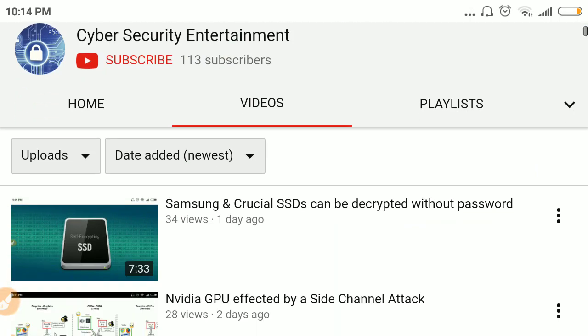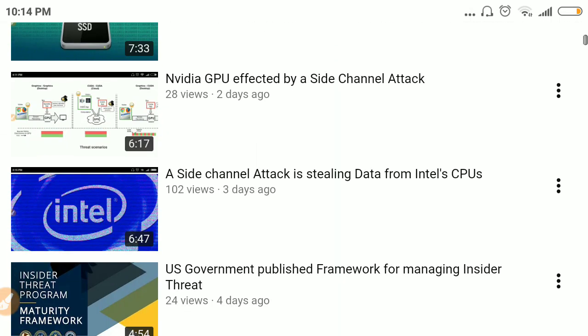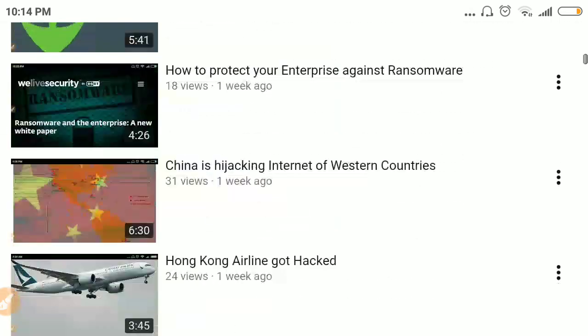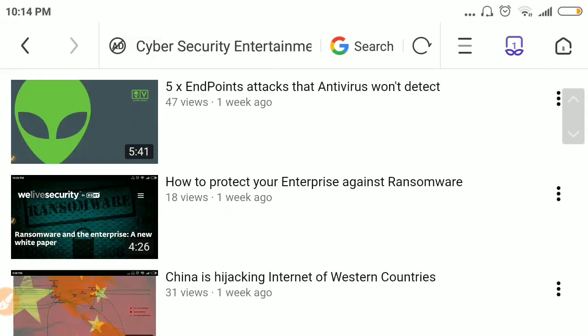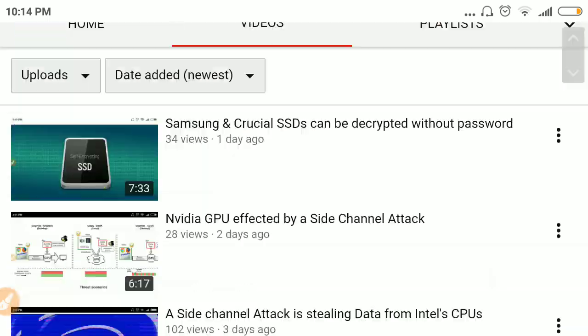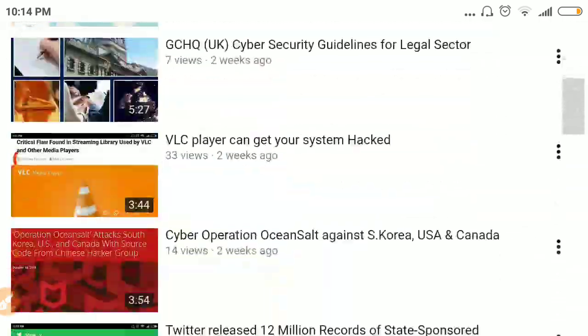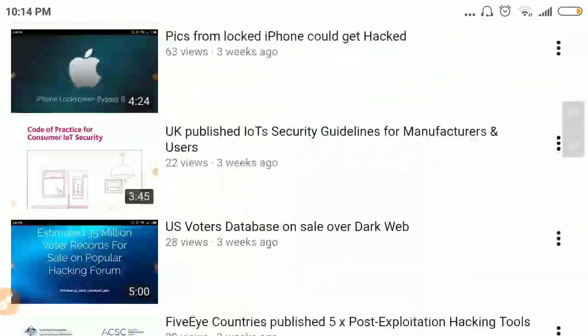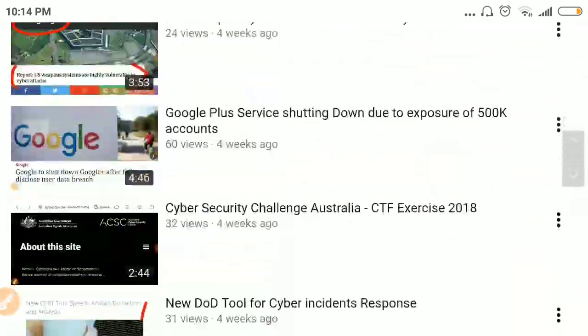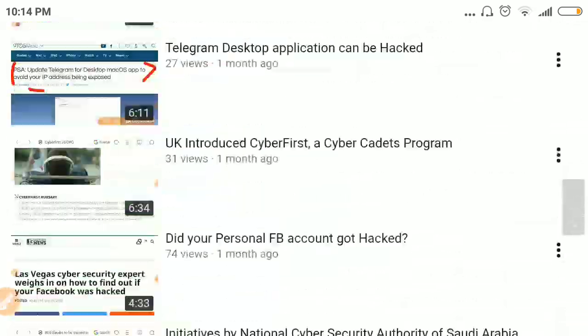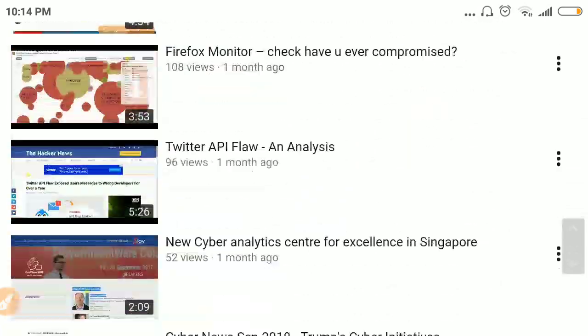That's all for this video. I have put all the links in the description below. Please stay connected to my channel for similar news. Thank you.